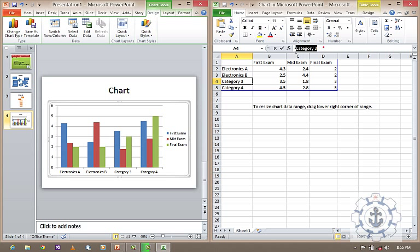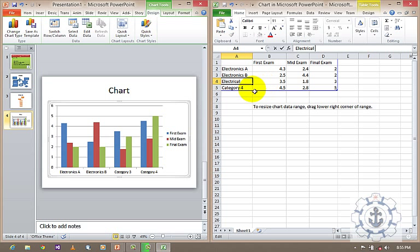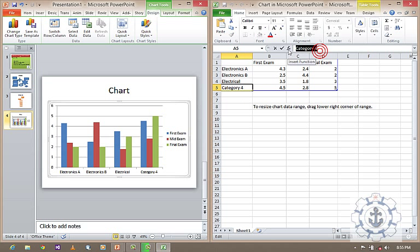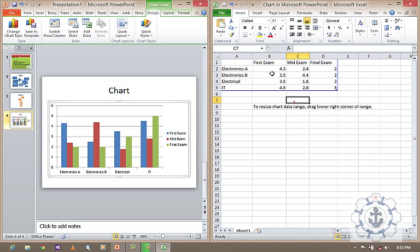And this is, let us say, electrical. And let us say, this is IT, information technology.